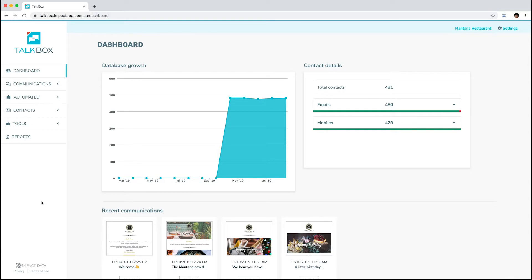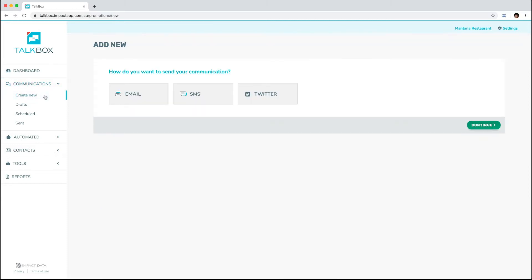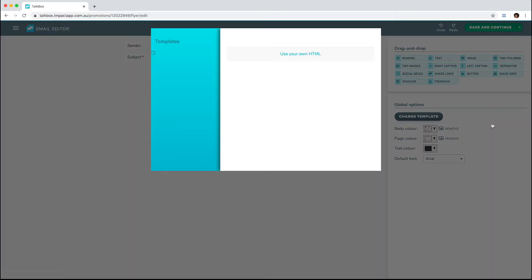Start by navigating to Communications on the side menu, and then click Create New. Select Email, then click Continue. This will take you to the email editor.